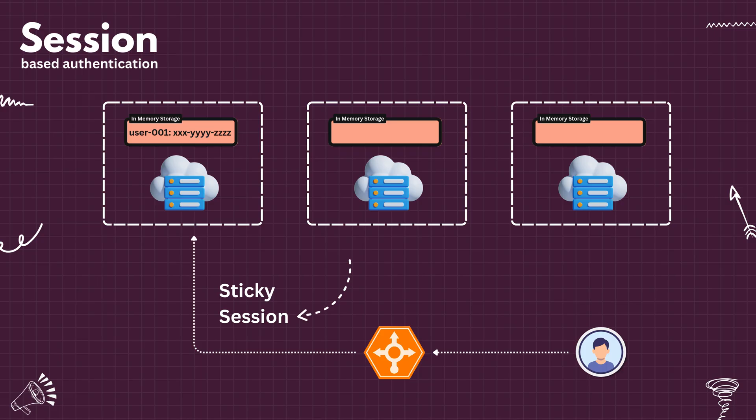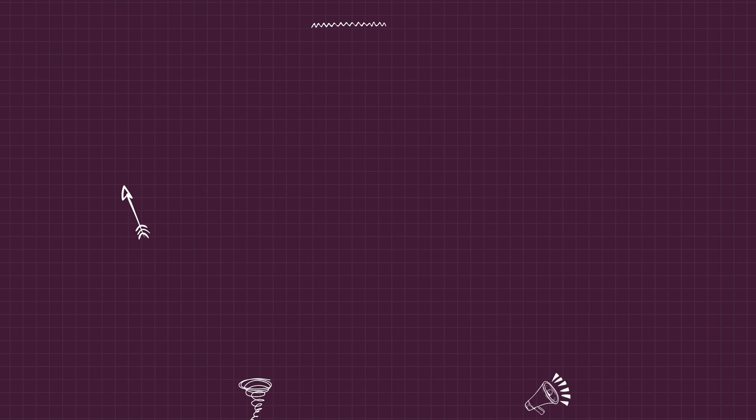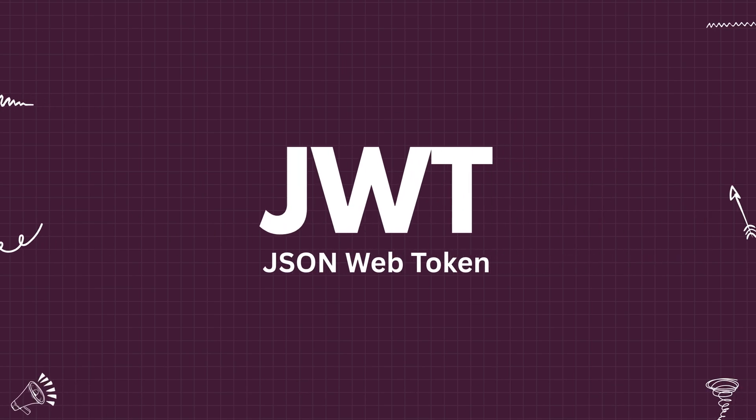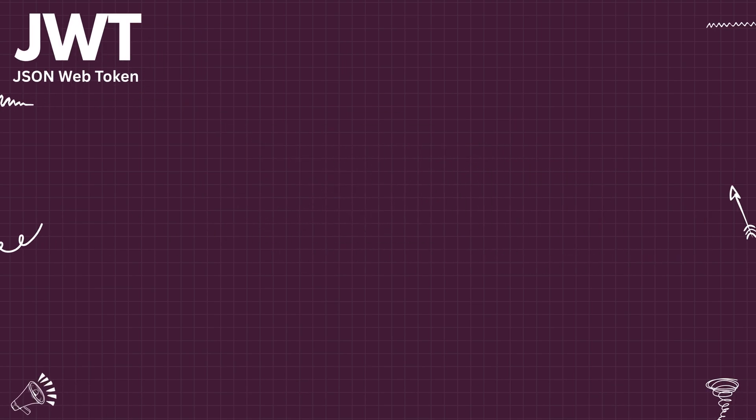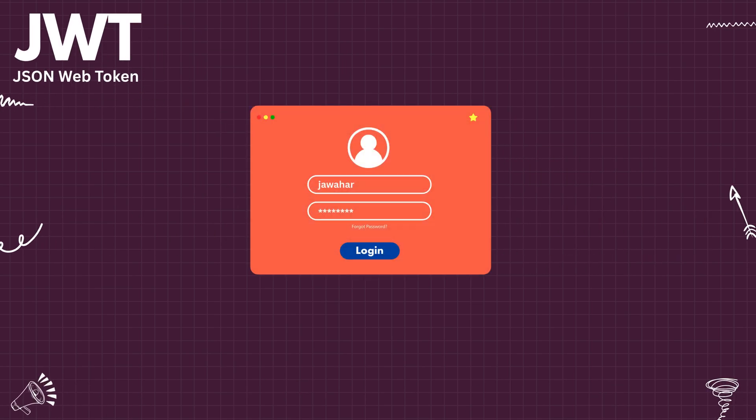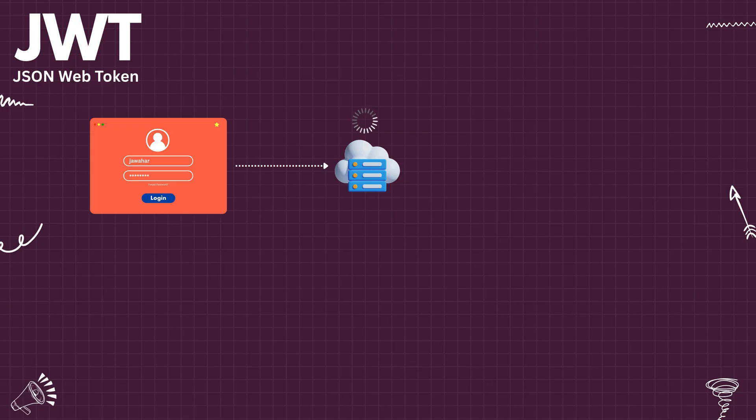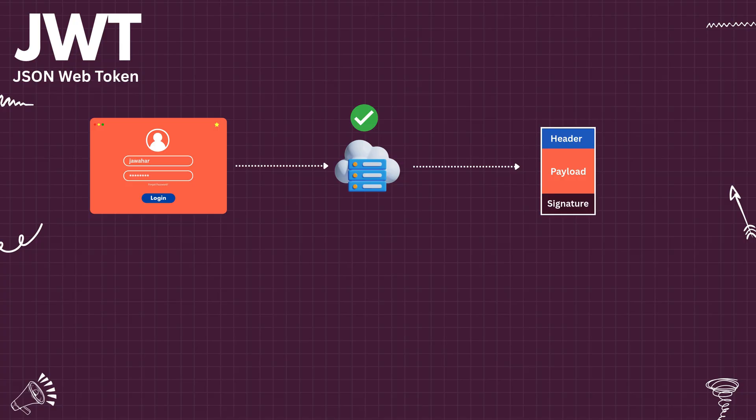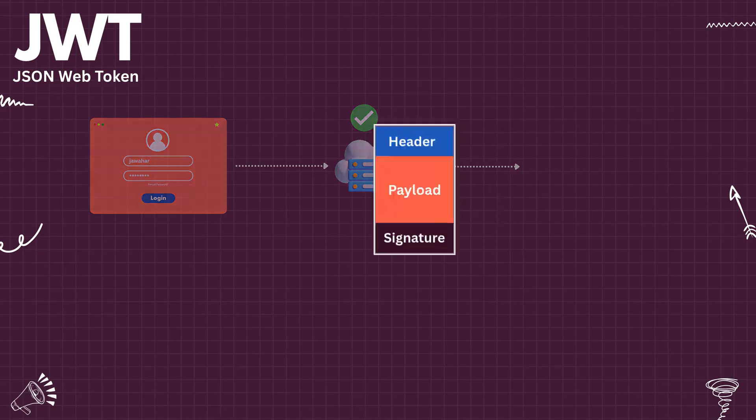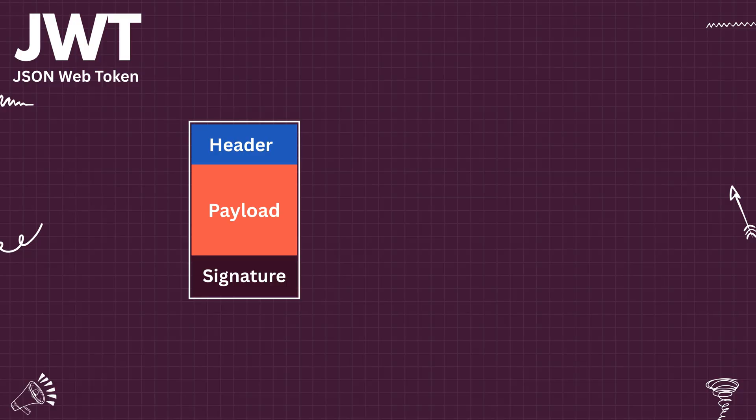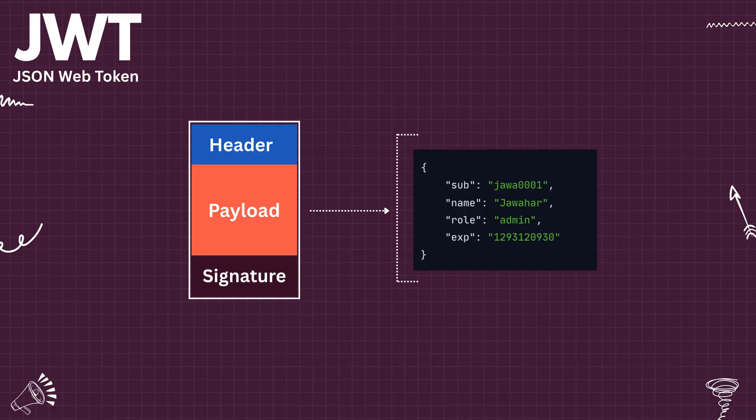This is where JWT comes in handy. Let's see how that works. When a user logs into the system, the server verifies the credentials. If the credentials are valid, the server then generates a token called JWT. This is similar to session token, but the difference is the JWT encapsulates all information about the user.